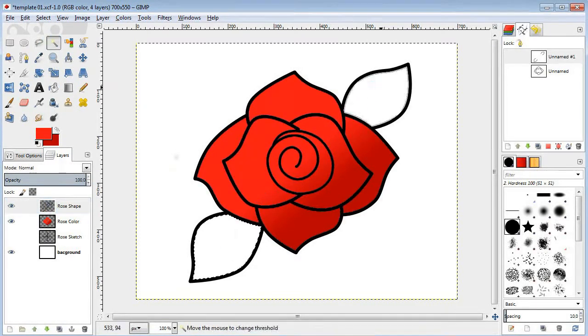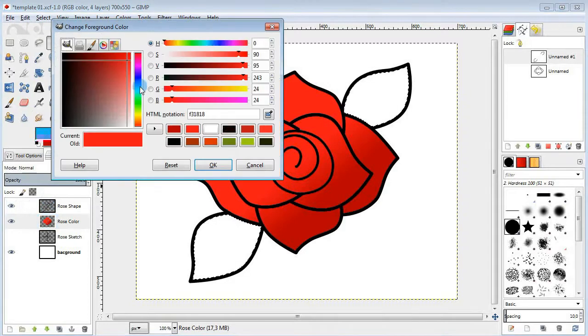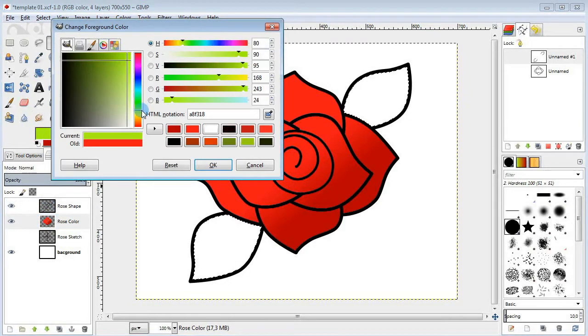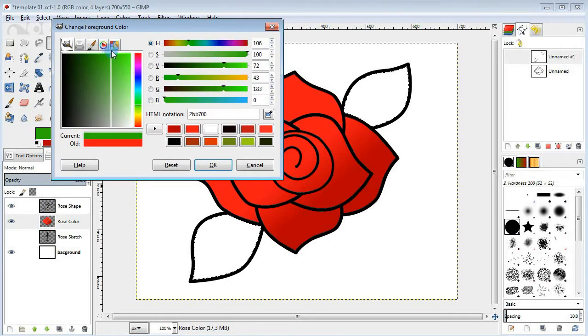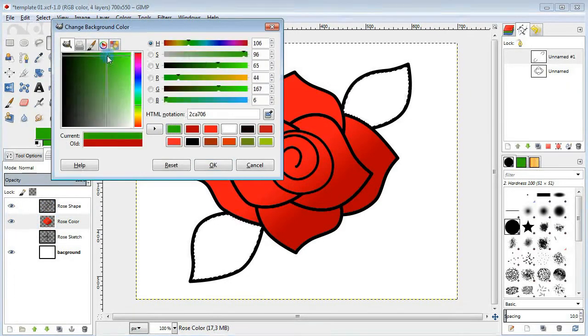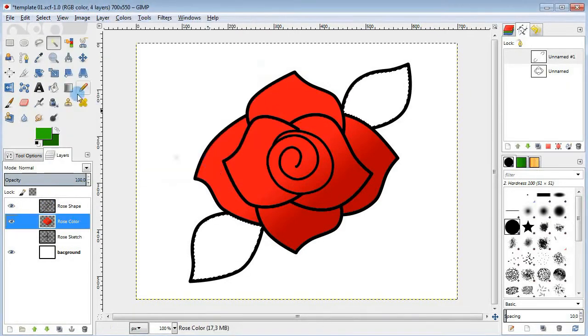Next select the leaves, change the colors to light and dark green and fill them in with a green gradient.